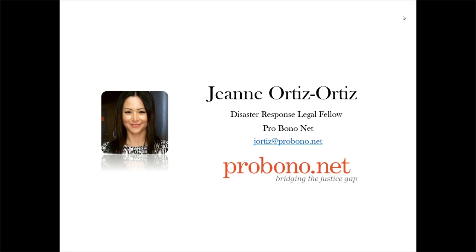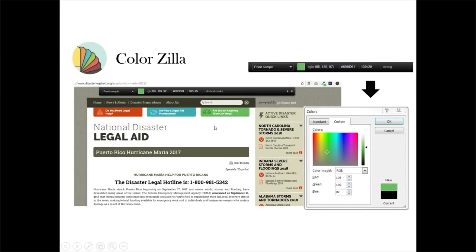My name is Jeannie Ortiz. I am the Disaster Response Leo Fellow at Pro BonoNet. I'll be sharing some of the tips I've been using for a while now for my work. The first one is ColorZilla. This is an extension that can be used with a Chrome browser or as an add-on in Firefox — it can be downloaded at colorzilla.com. With the extension, you just hover over the color of the web page and it gives you the exact color code that you can paste into another program. For example, if I'm working on marketing materials or presentations, I can just enter the color hues in Word or PowerPoint from the results the extension gives me. One of the most useful features is the color history, because once you use it, it stores the colors so you can go back and look at them.